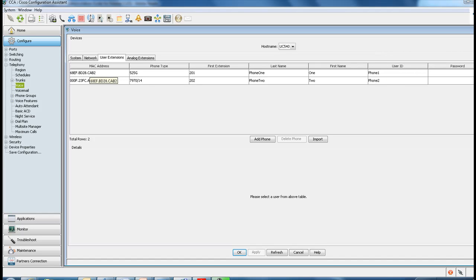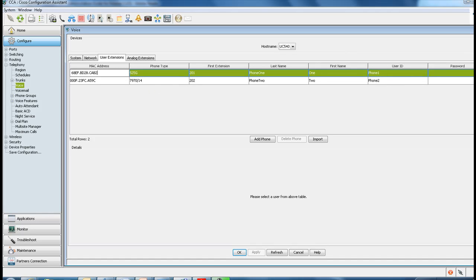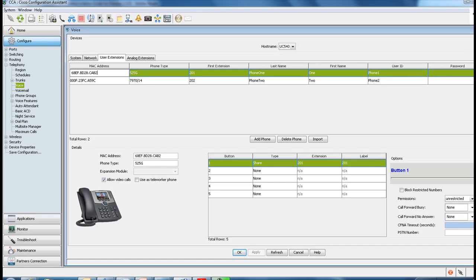The first thing is to name your phones. I have gone ahead and named my 525G phone 1 and given it a phone 1 user ID, and my 7970 is phone 2. If you go ahead and select my 525G...